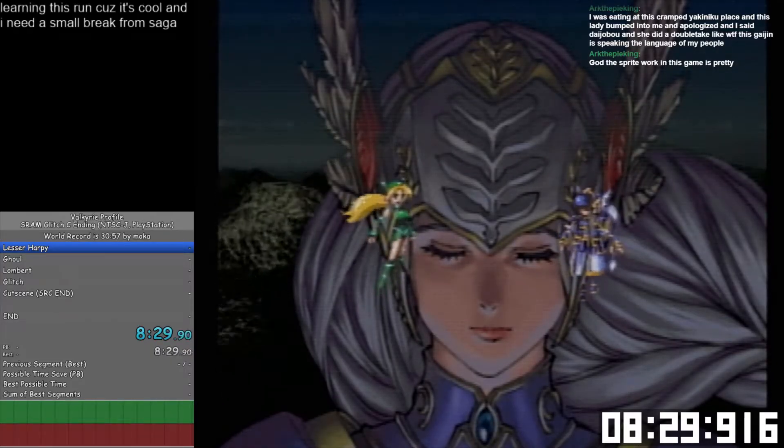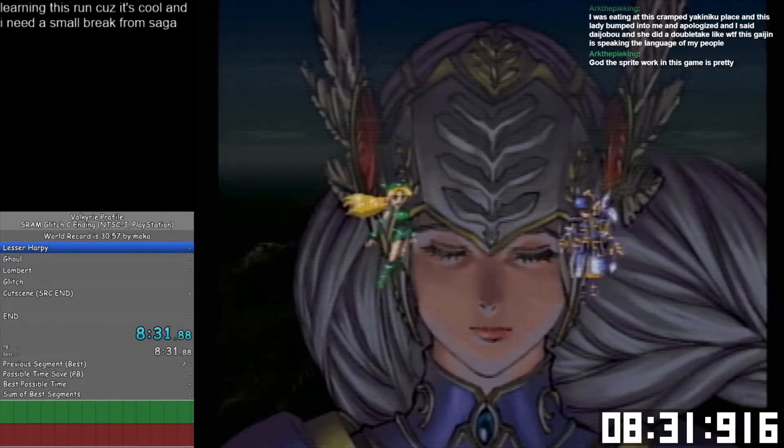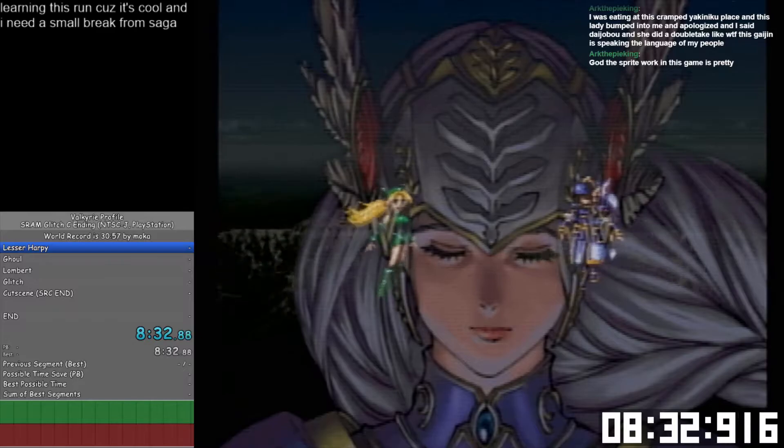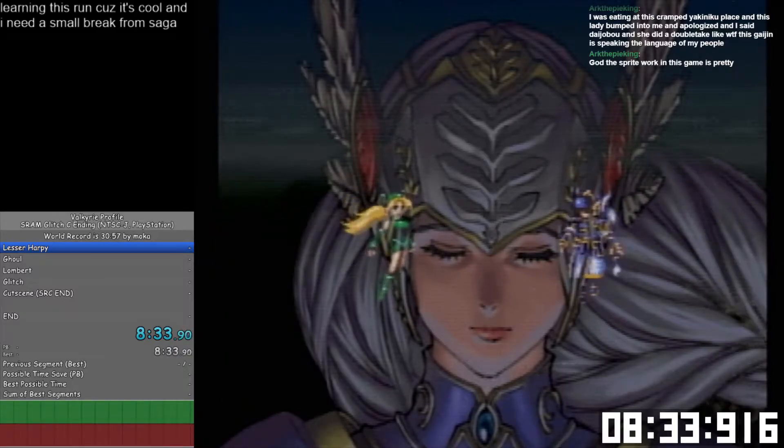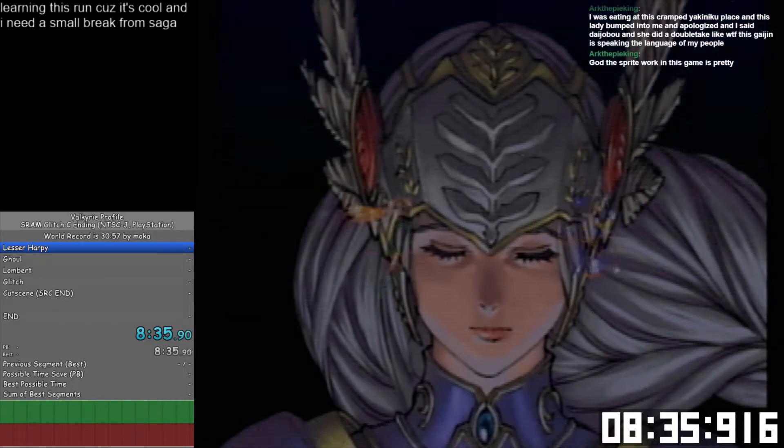If there's one thing tri-ace is good at, it's making art out of like 20 whole pixels.